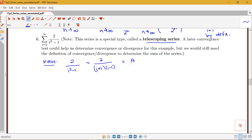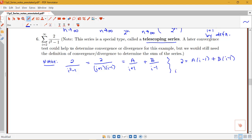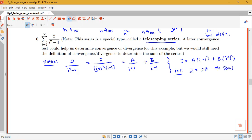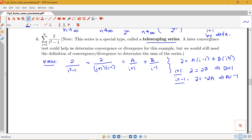We write this as A over (i+1) plus B over (i−1). Clearing the fractions gives 2 = A(i−1) + B(i+1). Plugging in i = 1: we get 2 = 2B, so B = 1. Plugging in i = −1: we get 2 = −2A, so A = −1.